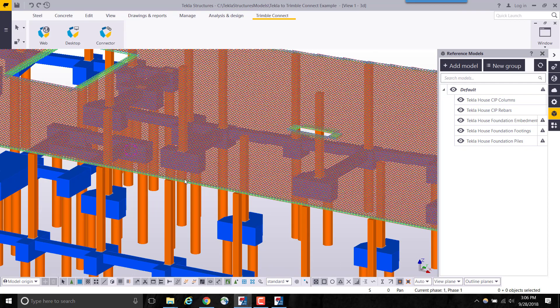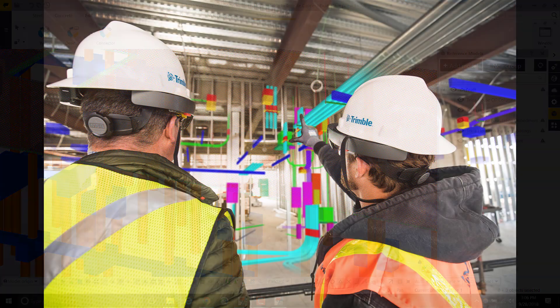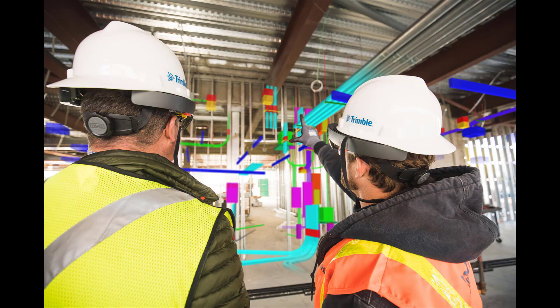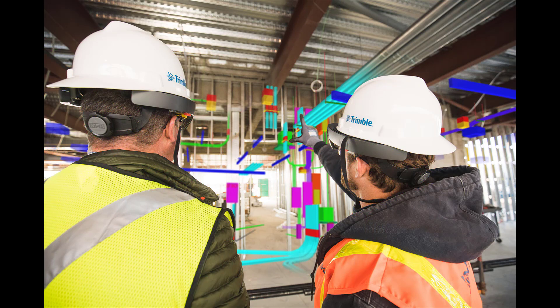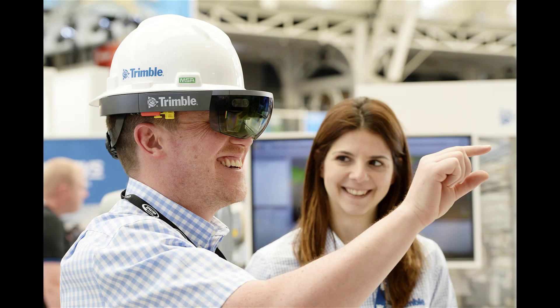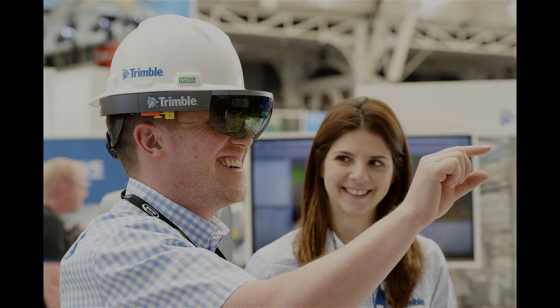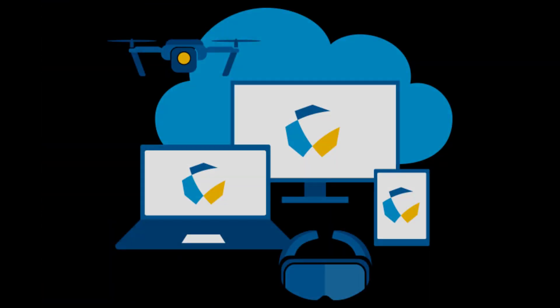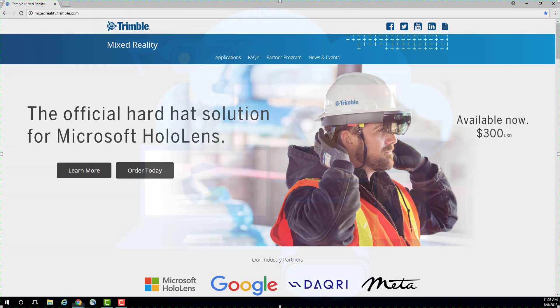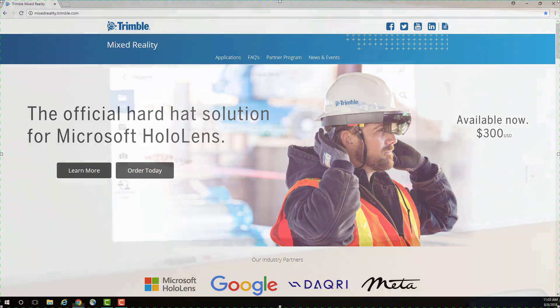Next, we will take these models and bring them into a mixed reality environment in Trimble Connect for HoloLens. This application utilizes mixed reality for project coordination by providing precise alignment of holographic data on the construction site or in the factory, enabling workers to review their models overlaid in the context of the physical environment.